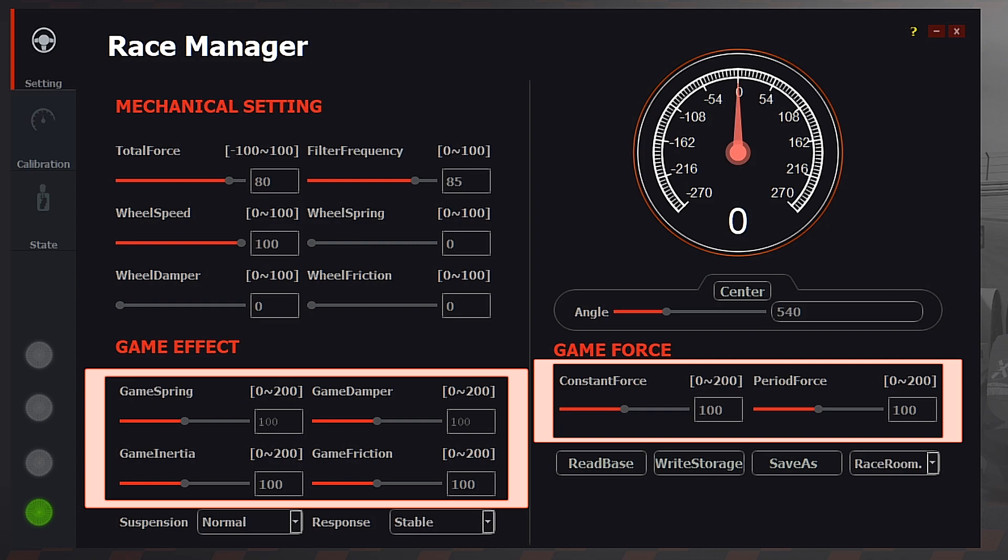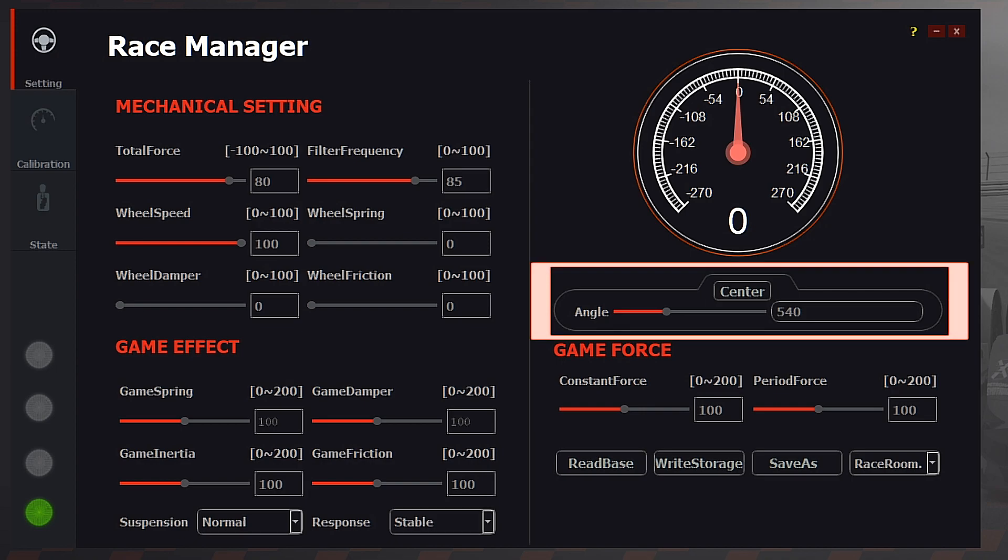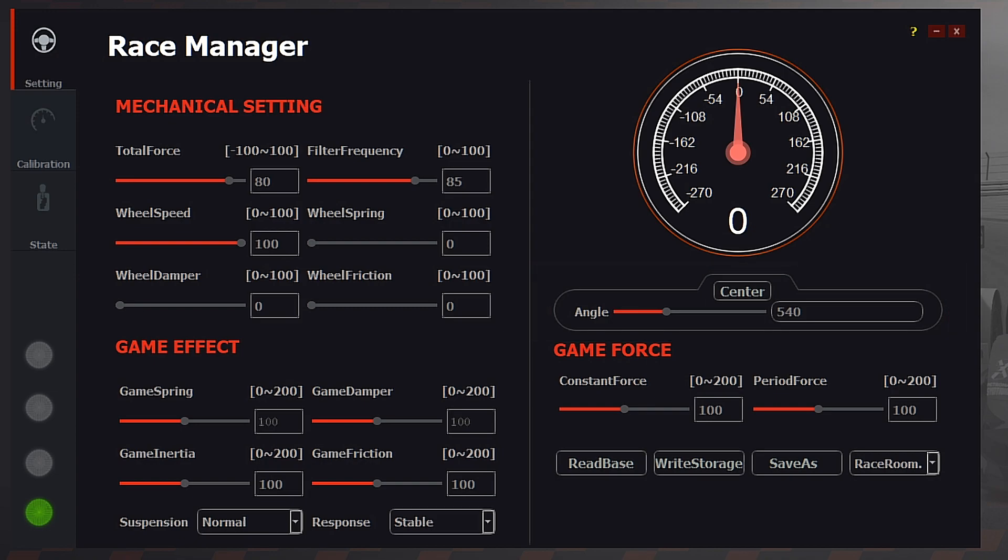Adjustments should always be made in-game whenever possible. Steering angle in Race Manager should be matched to the car that we're driving in-game as there's no soft lock available. You can view your car steering rotation in the setup screen while on track.